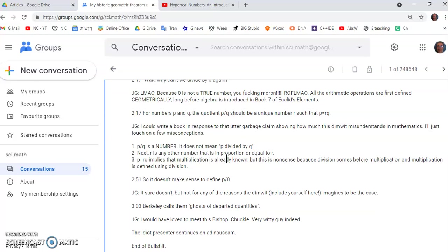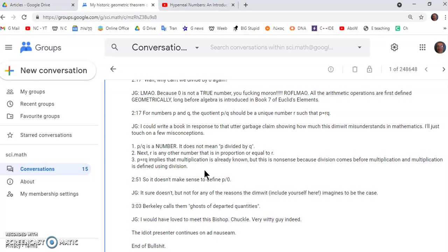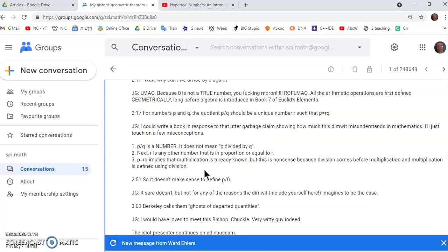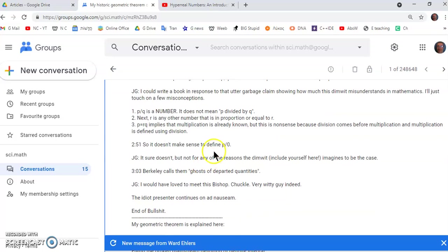Then next r is any other number that is in proportion or equal to r. So that being the case then you can't really have anything else but rational numbers as a derivative. And then he says that p is equal to rq implies that multiplication is already known. But this is nonsense because division comes before multiplication which is defined using division. So you can't have multiplication unless you first have division. And you can't have division unless you first have subtraction or difference. You can't have division without subtraction.